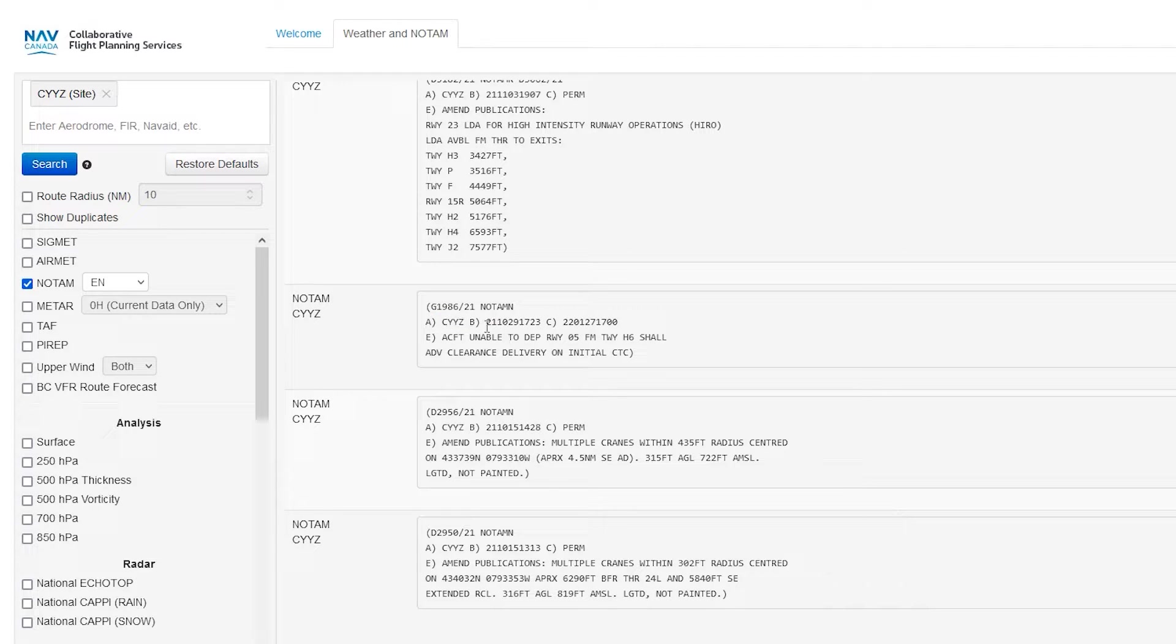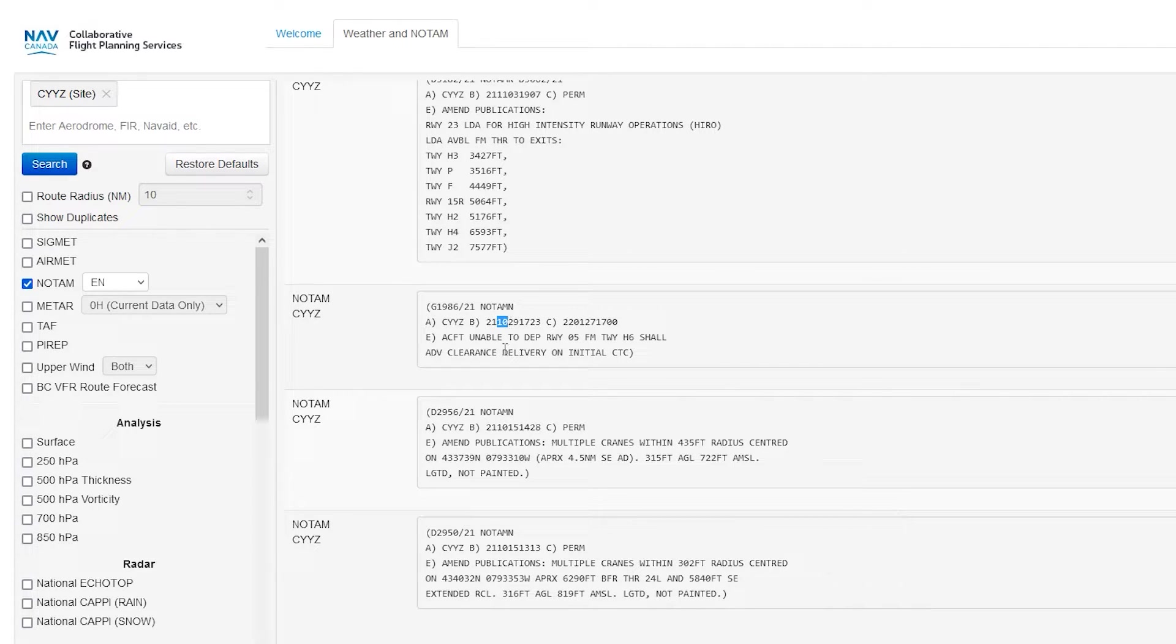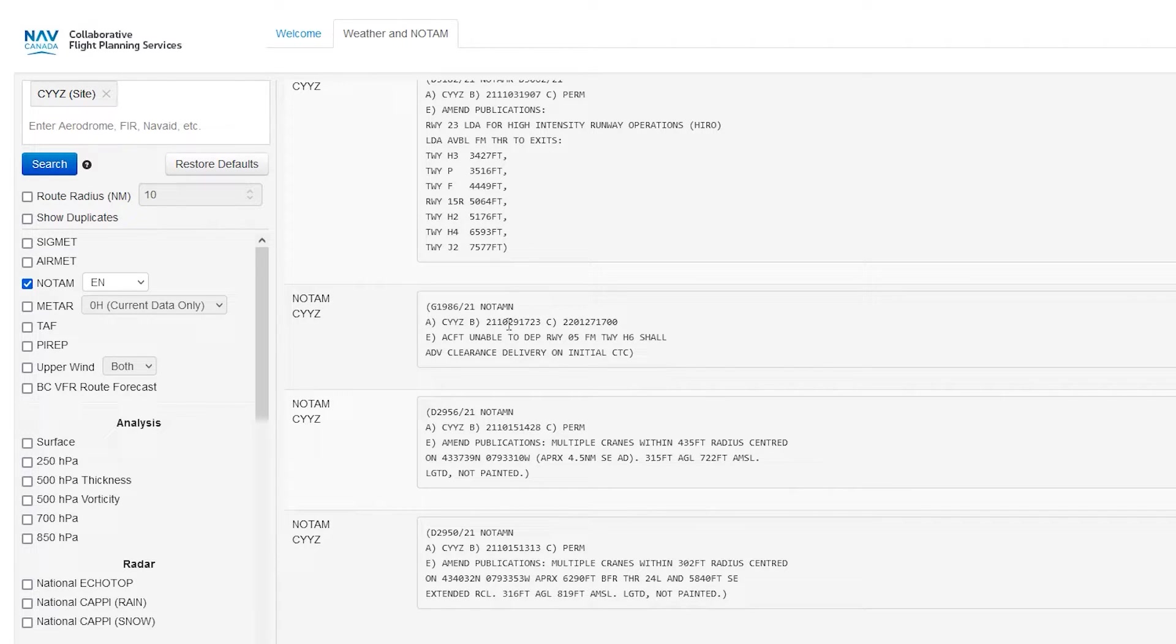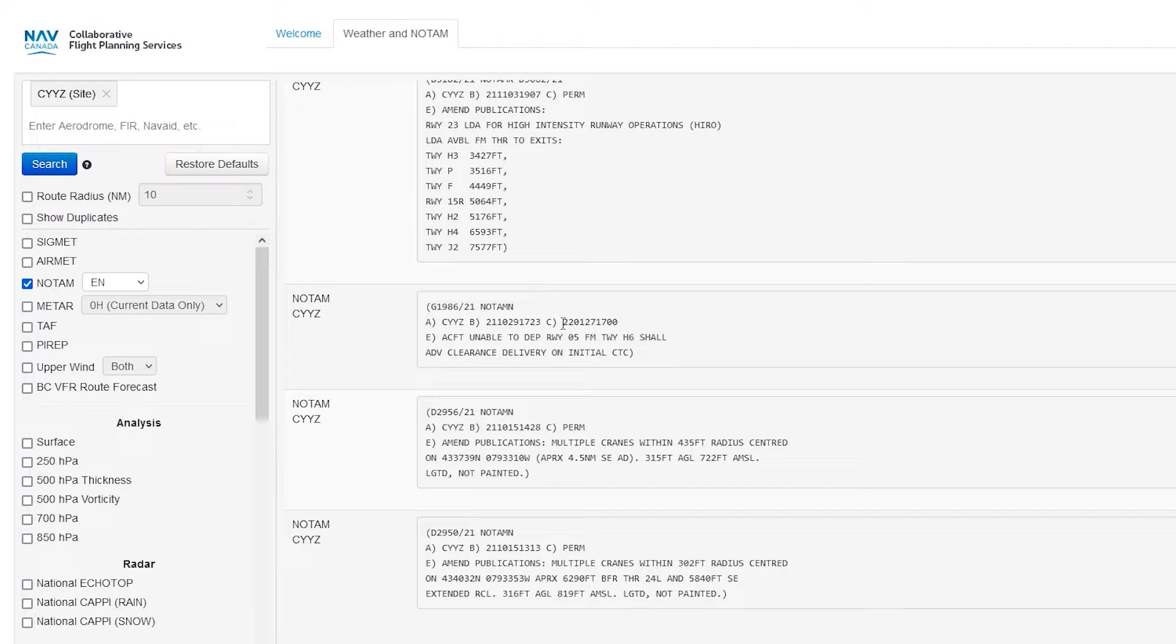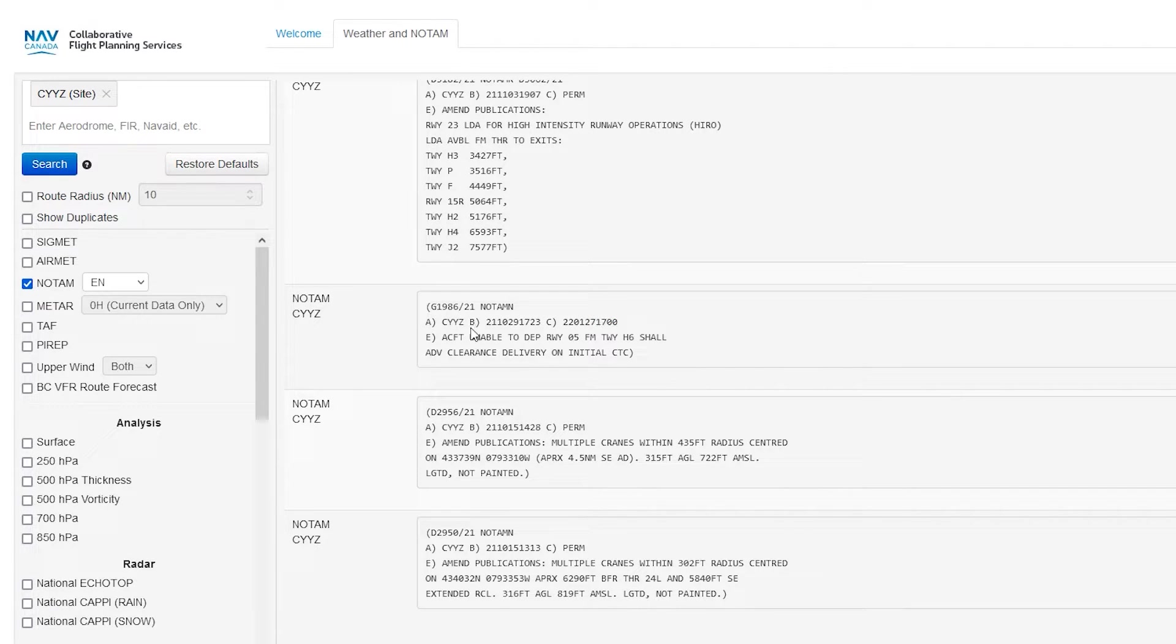So again, like Toronto, we have our start time and end time. So again, 2021. So last year on the 10th month. So of course, that is October 29th, 1723 Zulu ending approx. We're looking at this year, first month 27th day at 1700 Zulu.